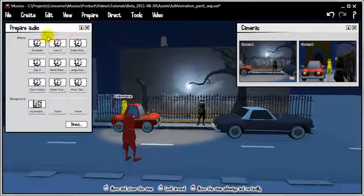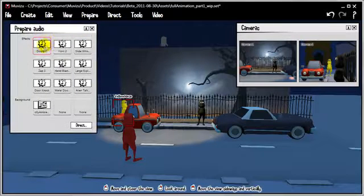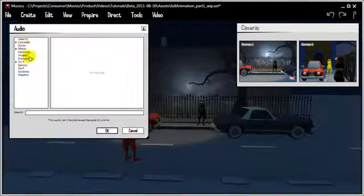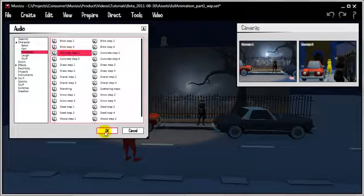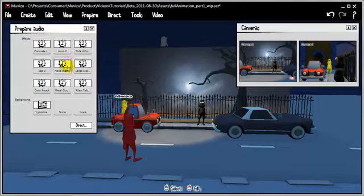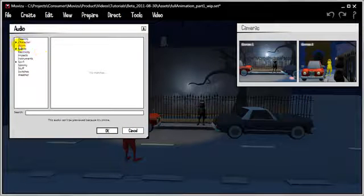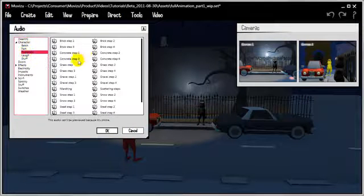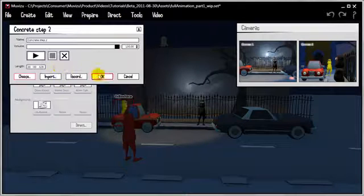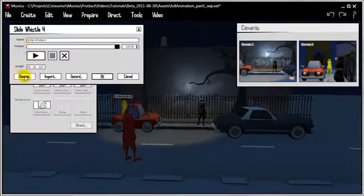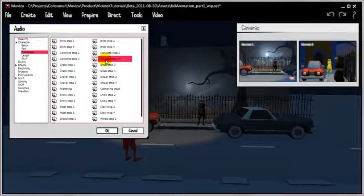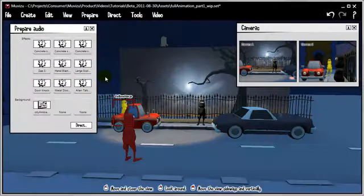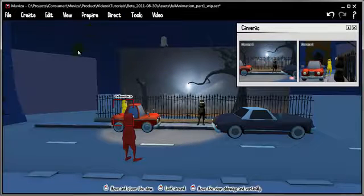Sound effects we'll leave just now because we're not going to do sound effects until later on. But we probably will just need some footsteps — why not, let's do some footsteps right now. Let's prepare and choose Character Footsteps Concrete Step 1, and also Character Footsteps Concrete Step 2. Actually 4 is better. That's everything imported.